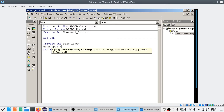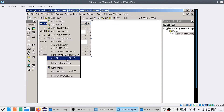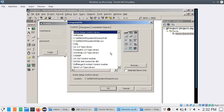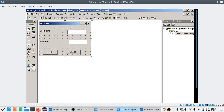Remembering the provider and everything in the connection string is quite difficult. To get the connection string, go to Project Components and choose 'Microsoft ADO Data Control 6 OLEDB'. Click Apply and Close. You will now have ADODC in your toolbox — place it on your form.